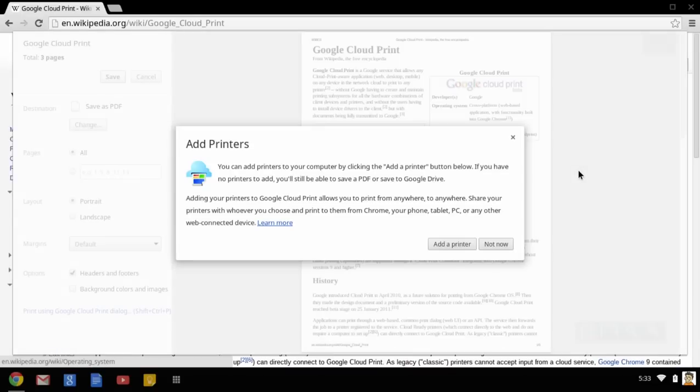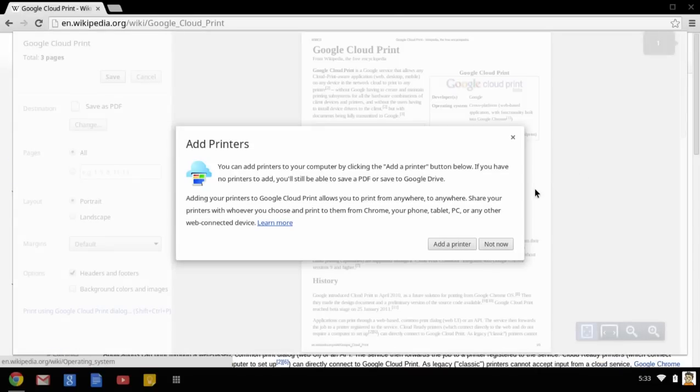The first time you open the print dialog, you may see this message telling you that you can add more printers. You can safely ignore this by pressing not now.